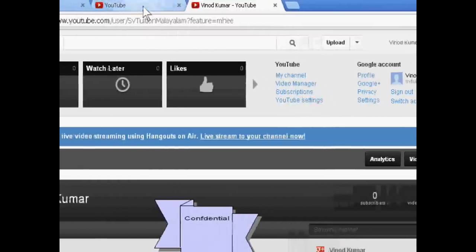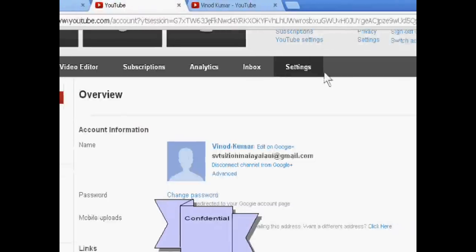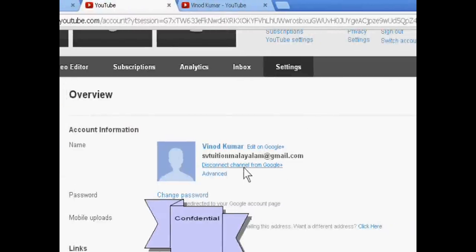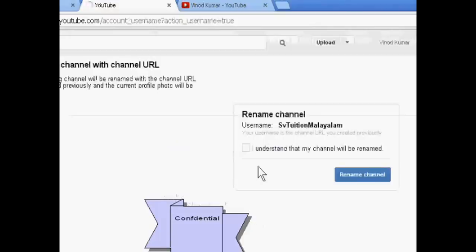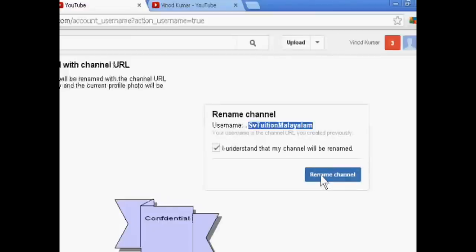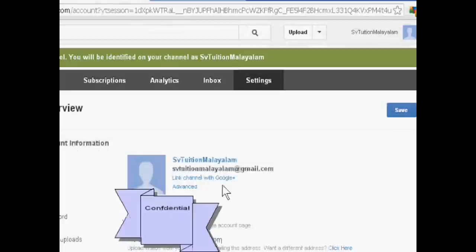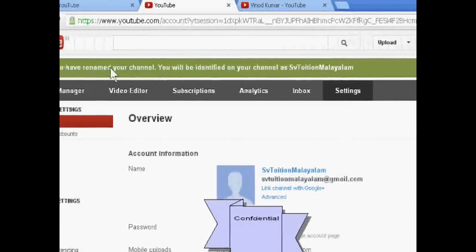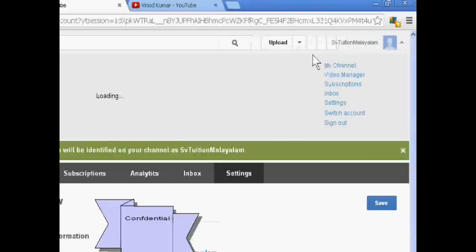After this, I just click disconnect channel from Google Plus. Now this is a username — rename this. Yes, rename channel. Now the channel is renamed.